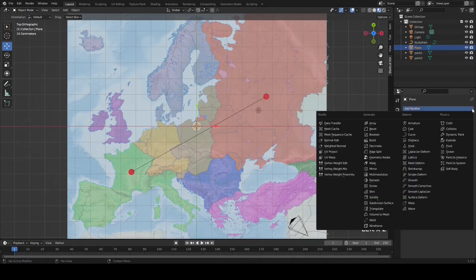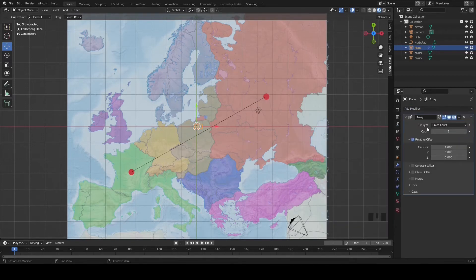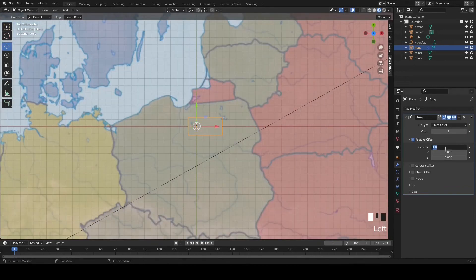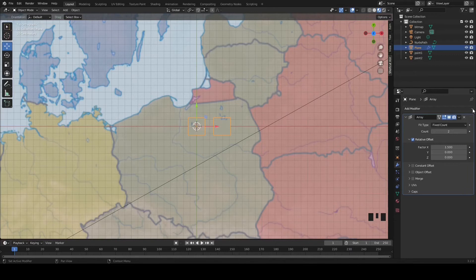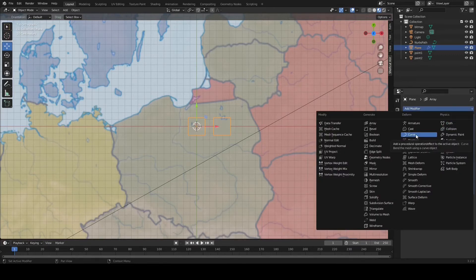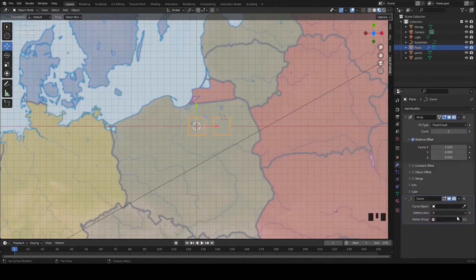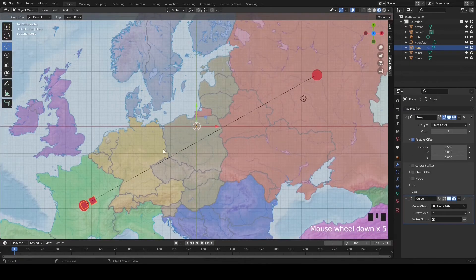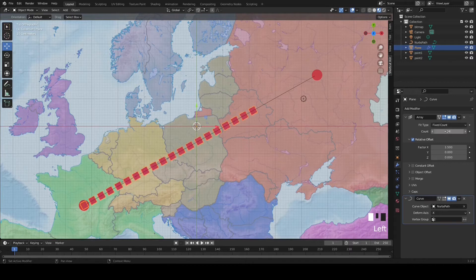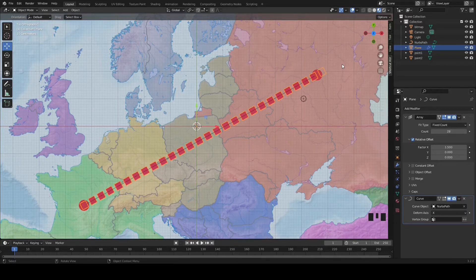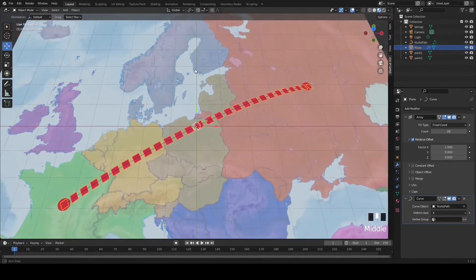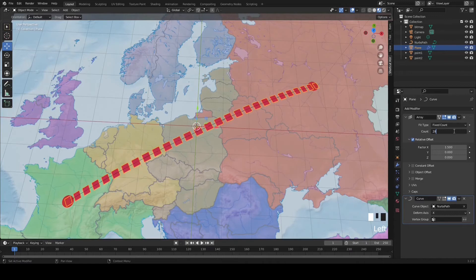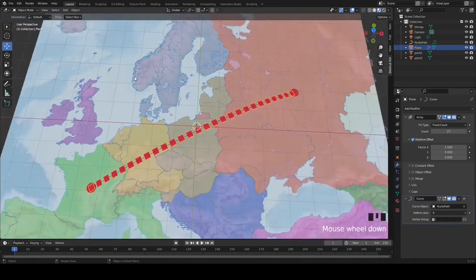Add two modifiers to the plane. First, the Array modifier — by default you get two copies; set the offset to 1.5 so there's spacing between them. Second, add a Follow Path modifier. It snaps right along the curve. Increase the array count from 2 to 20, then refine it — 28 down to 27 gives the right number of dots filling the path perfectly.